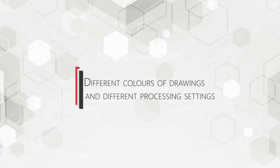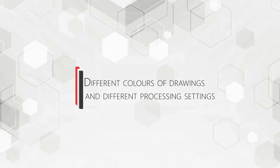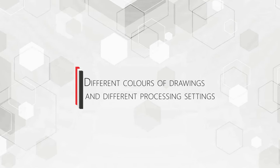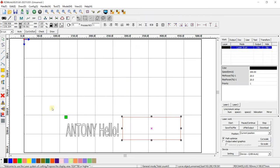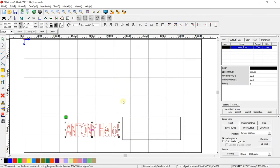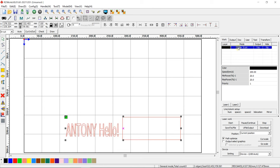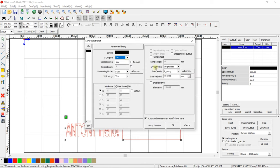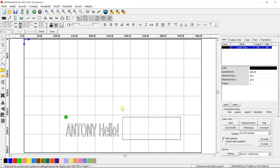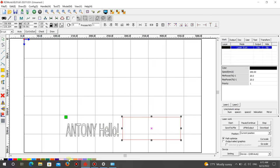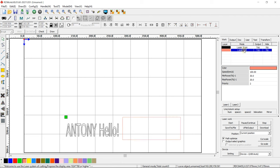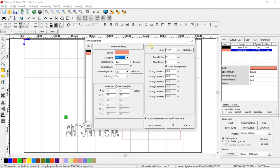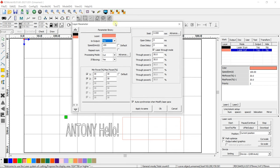Different colors of drawings and different processing settings. You can choose different processing parameters for several drawings if you highlight these pictures in different colors. Select the drawing and highlight it in a new color using the color palette at the bottom of RDWorks. In the Work tab at the top right, double-click on the layer with the new color and enter the required processing parameters.